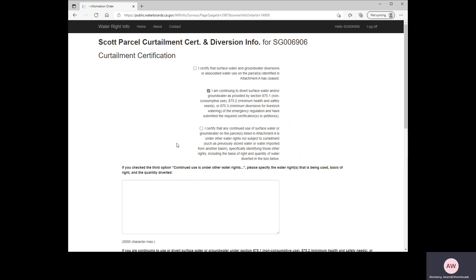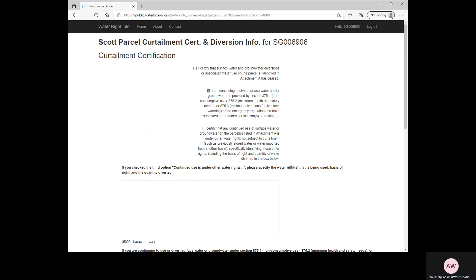This brings us to the Curtailment Certification page. Here we have to select which of the following boxes applies to our situation. We've got three options: we can certify that all diversion has ceased in accordance with the curtailment order; or we can certify that we're continuing to divert under one of the exceptions to the regulation and provide the associated certification; or we can certify that we're continuing to divert under a different right that's not subject to curtailment, in which case we must specify which water rights in the box provided. You can leave that box blank if you don't pick option three.